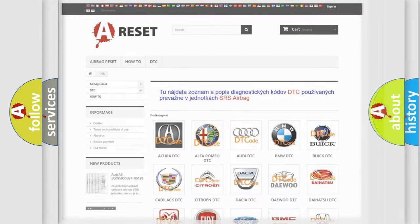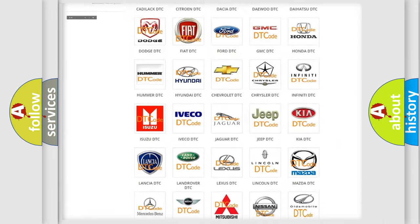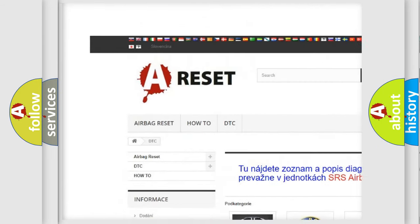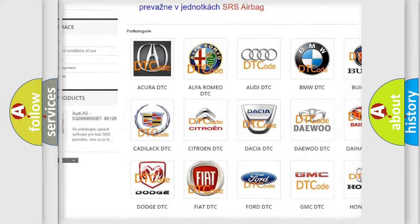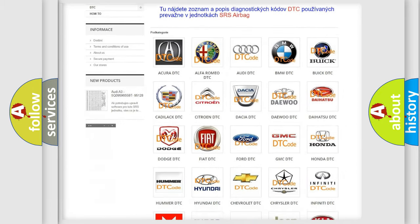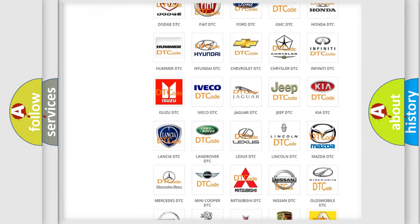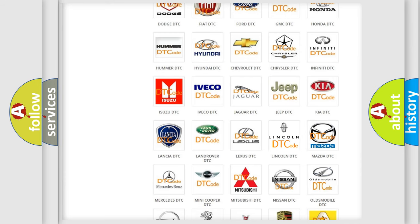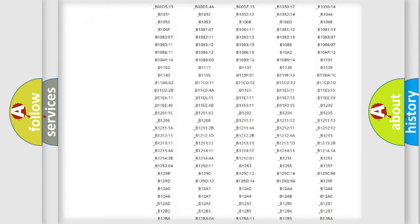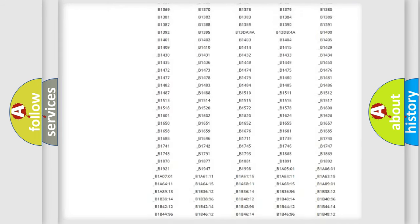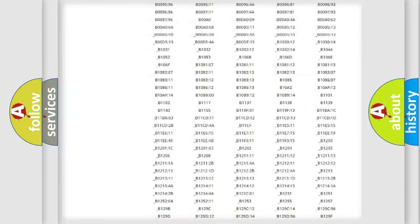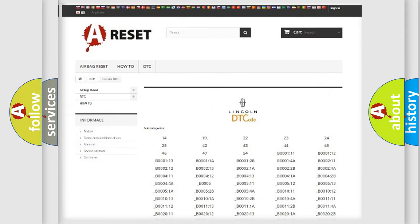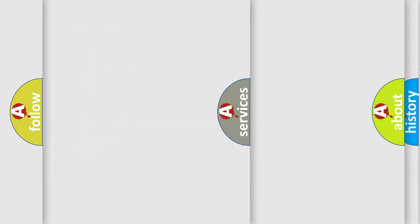Our website airbagreset.sk produces useful videos for you. You do not have to go through the OBD2 protocol anymore to know how to troubleshoot any car breakdown. You will find all the diagnostic codes that can be diagnosed in a link and vehicles. Also many other useful things.